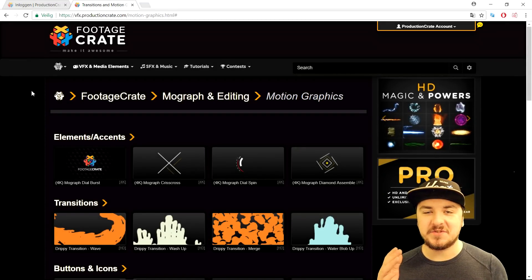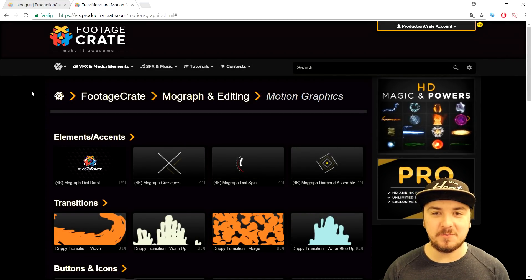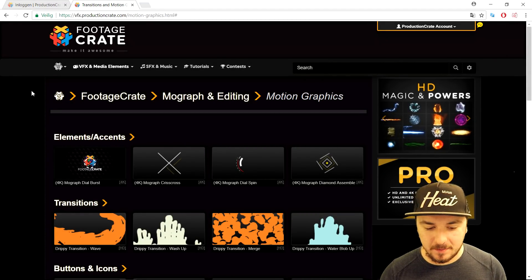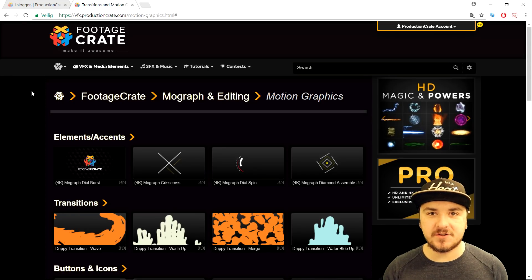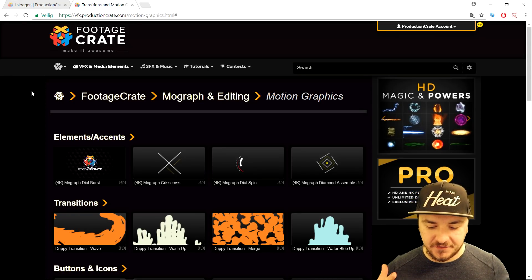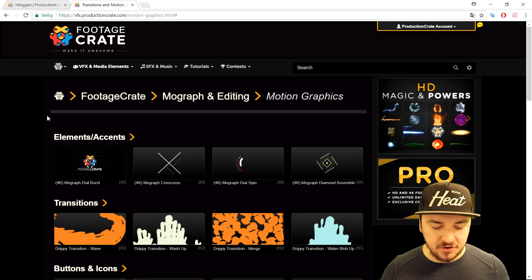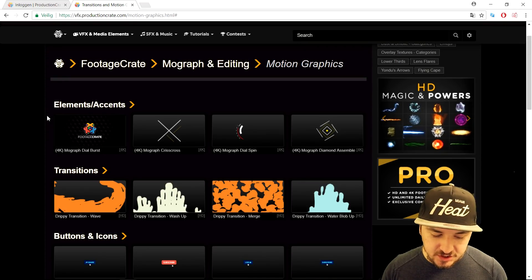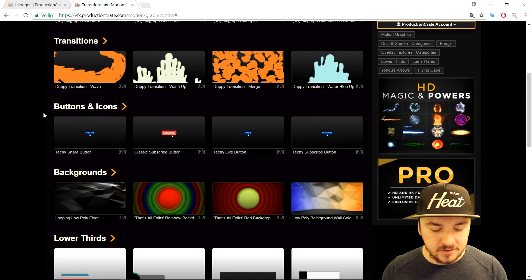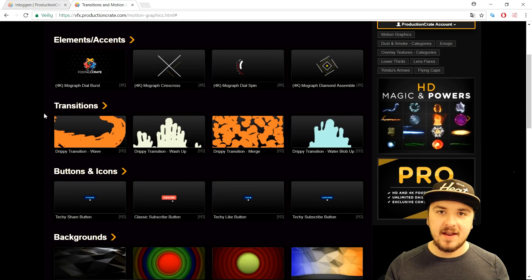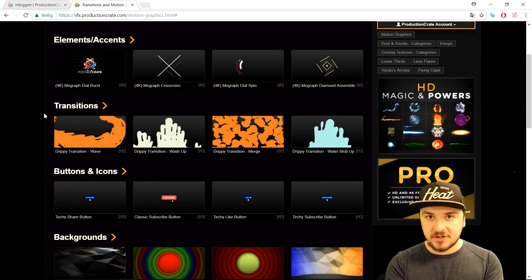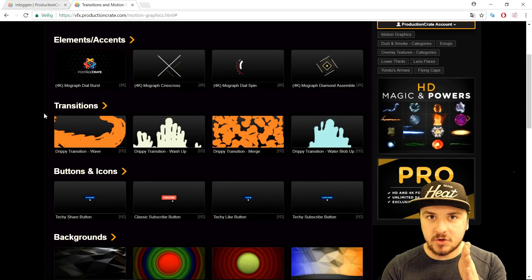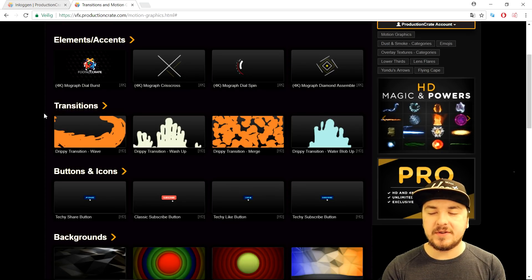What's up guys, my name is Alex, welcome back to a brand new video. In this tutorial I'm going to show you guys exactly where to find awesome VFX footage for your videos — transitions, buttons, icons, backgrounds, lower thirds, anything like that. I found an amazing website, and that's also our sponsor for today, so a big shout out to Production Crate for sponsoring this video.